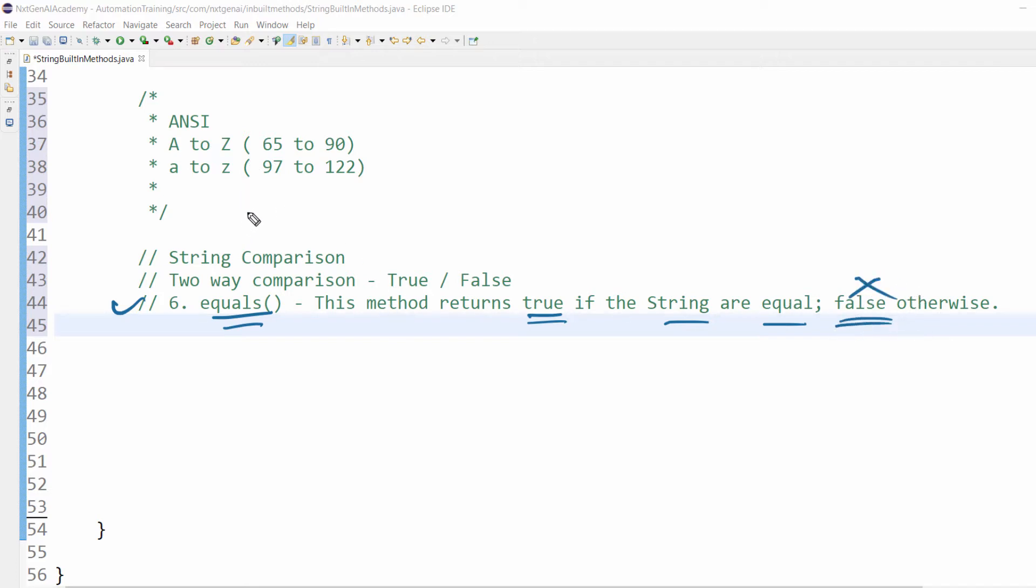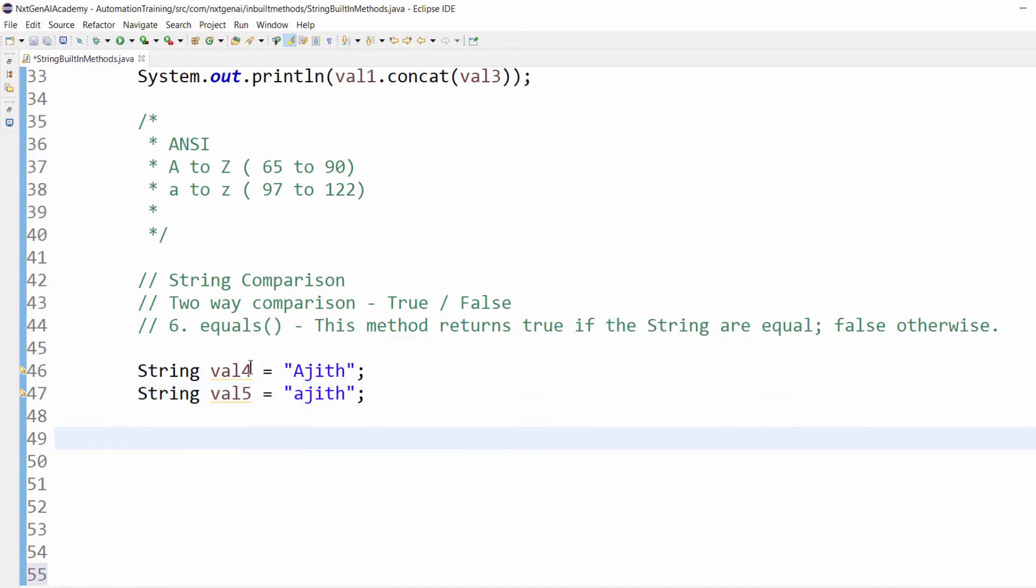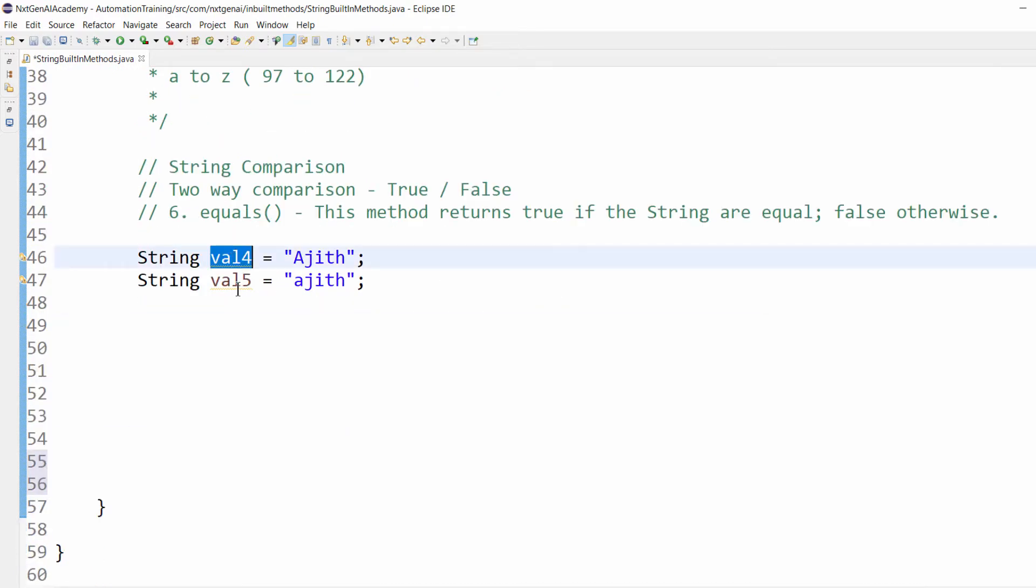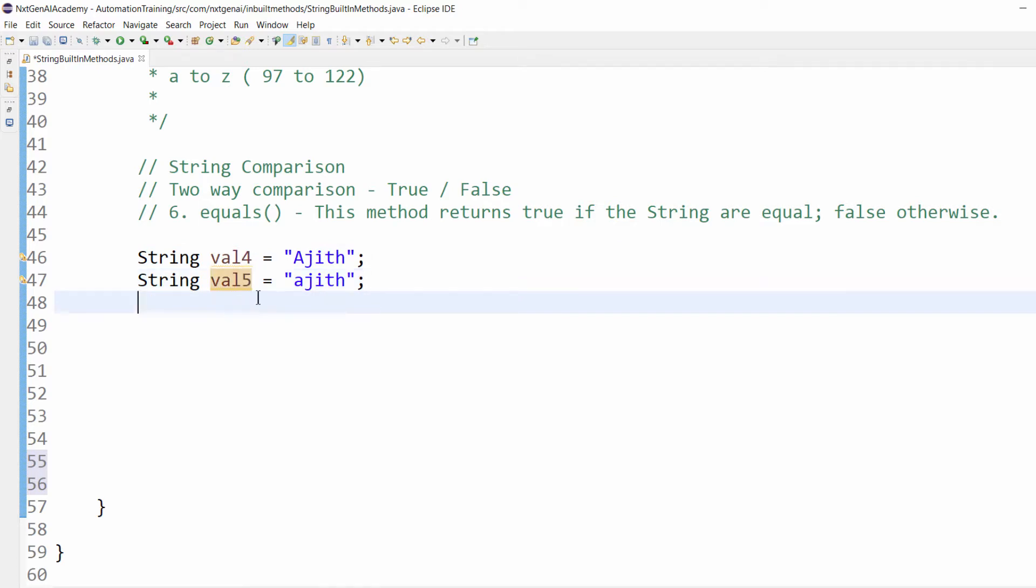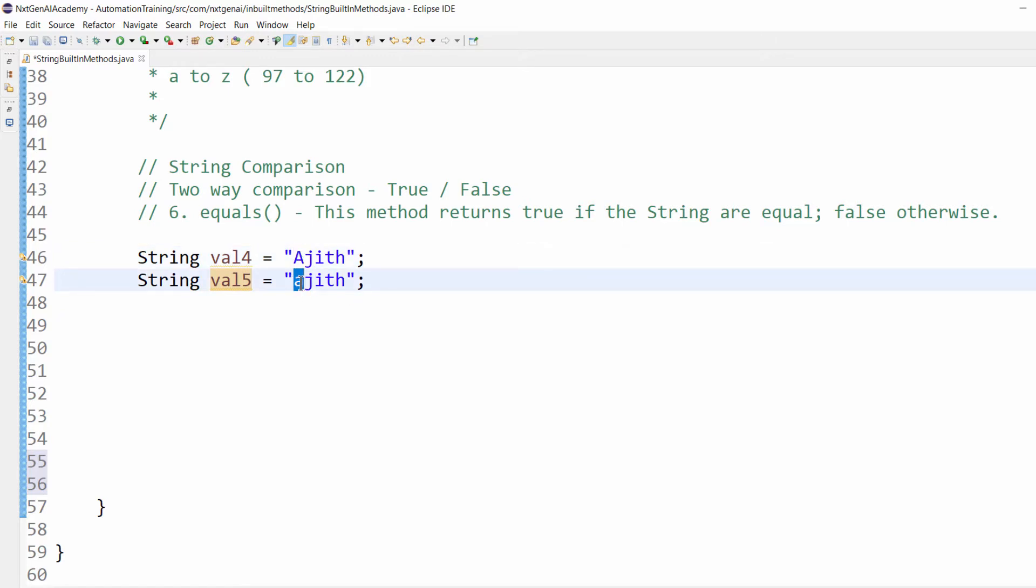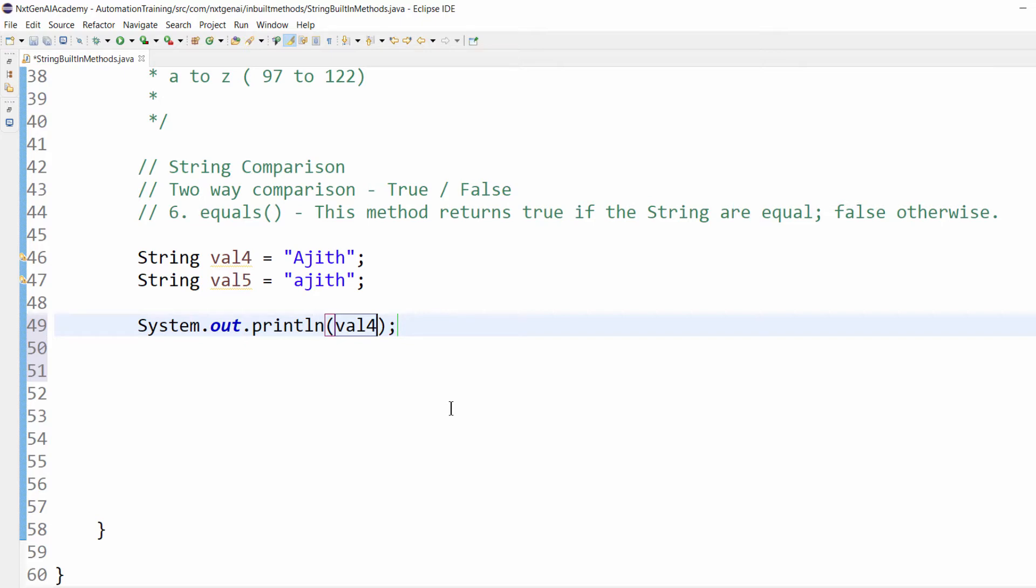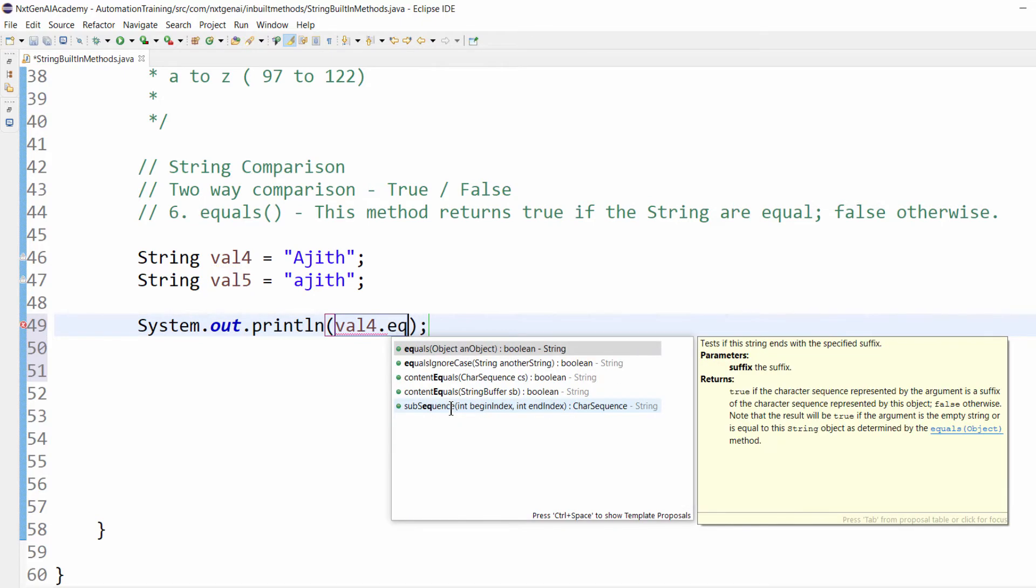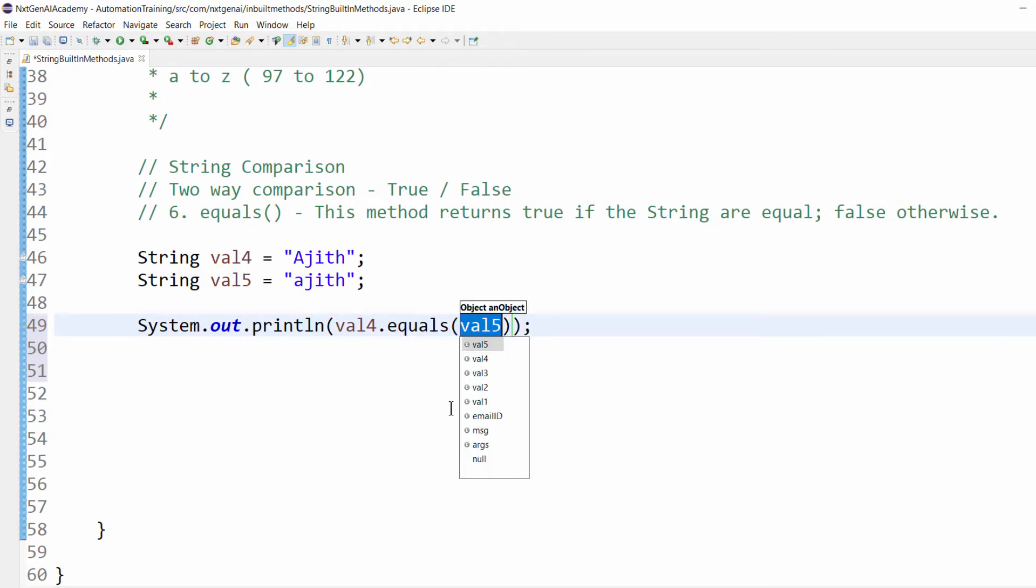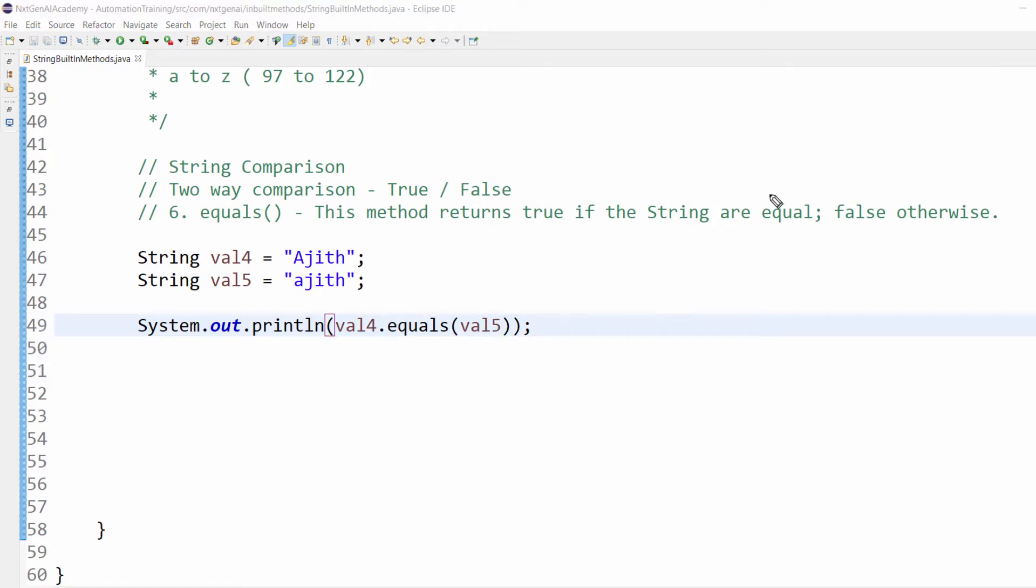It will check character by character whether the ASCII numbers are the same. In this example we use two variables, val4 and val5. Both contain "Ajit" but the first letter is capital A in val4 and small a in val5. Let's do the comparison: val4.equals(val5). When we execute, it will check whether both letters have the same ASCII number. Both are not the same, so we get output as false.